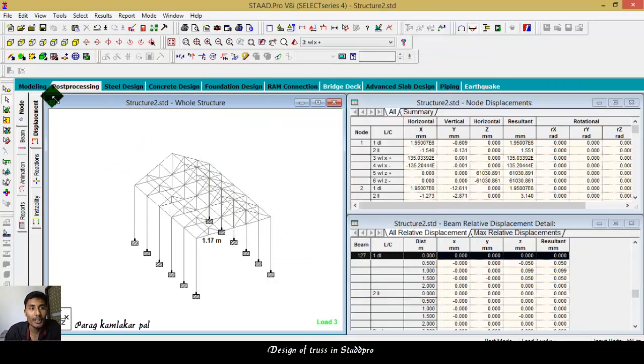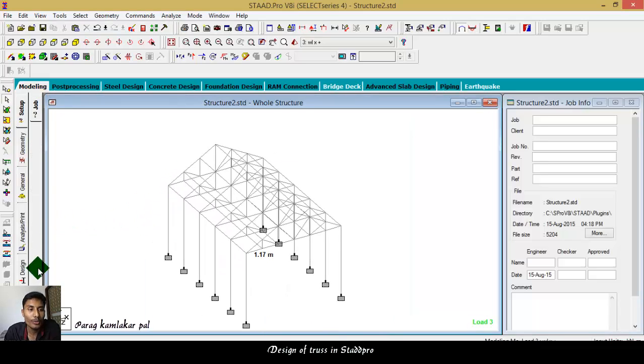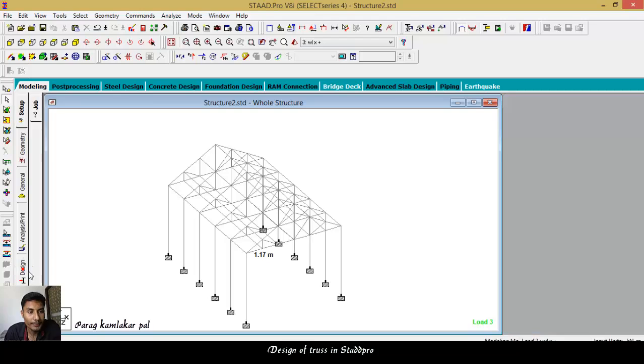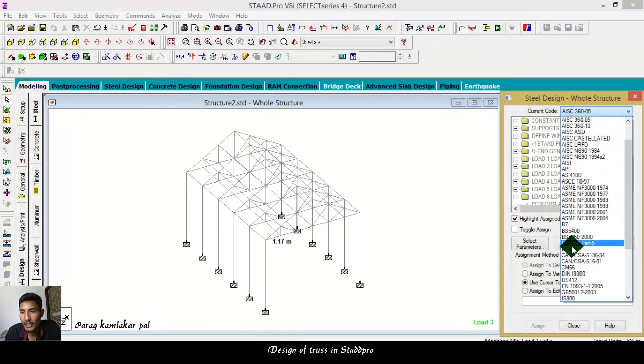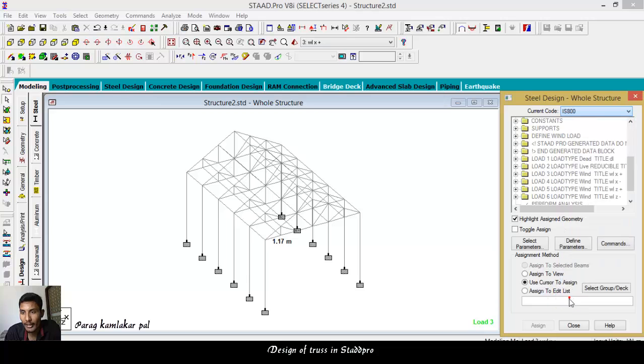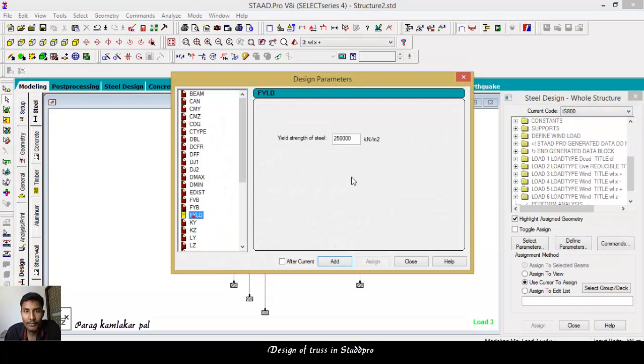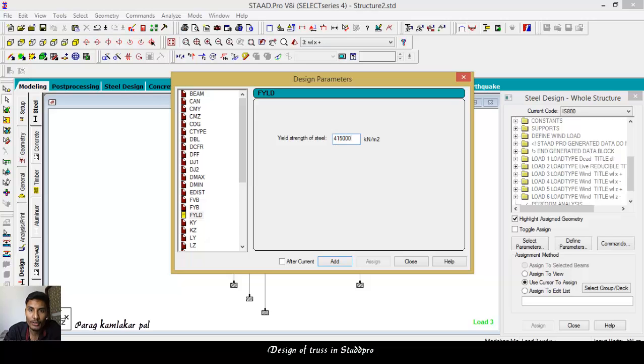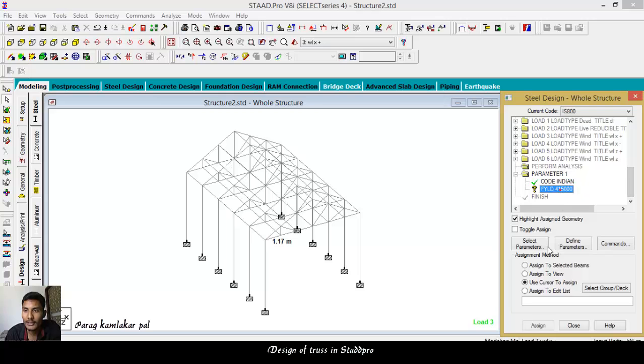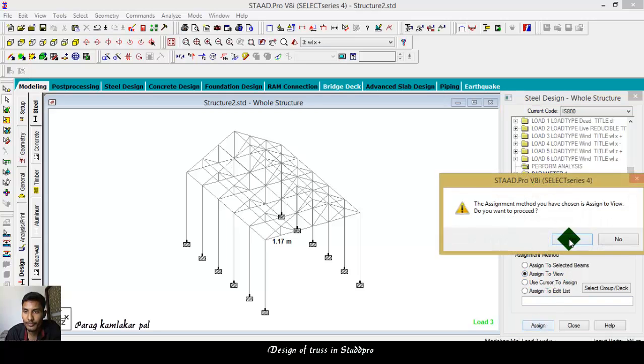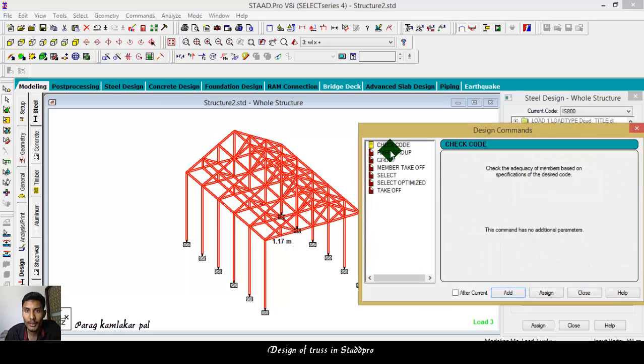After all, now we are proceeding for the design. This video is about design. So for design, go to the design mode. After going to design, select steel, then select IS code 800. After select parameter, FYLD I want to add 415000, add, close.